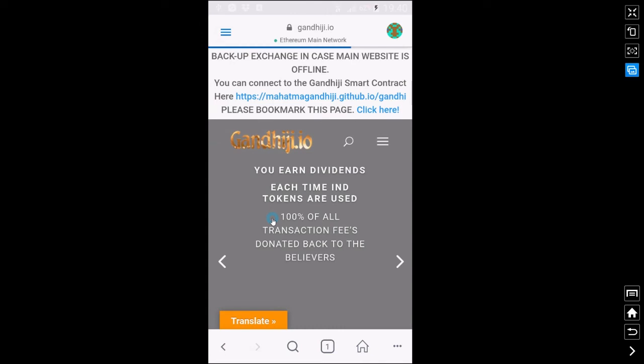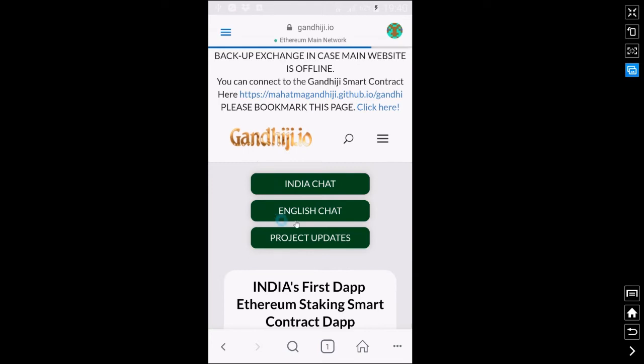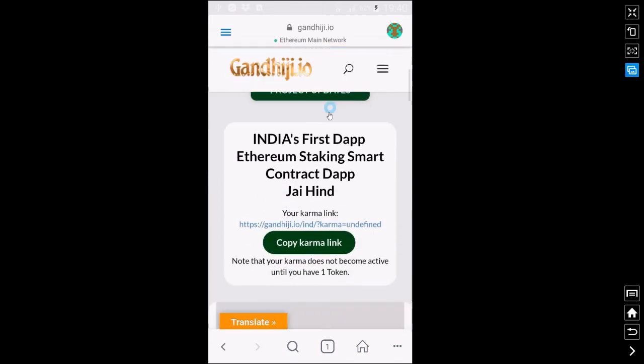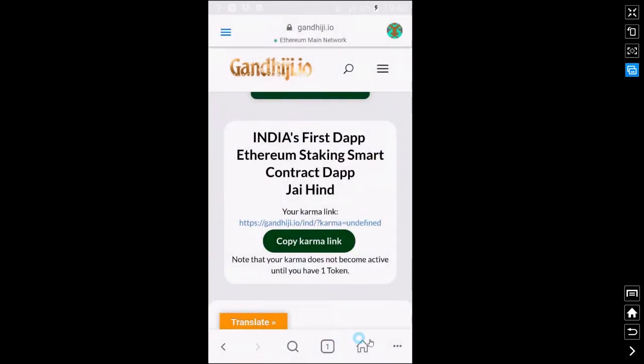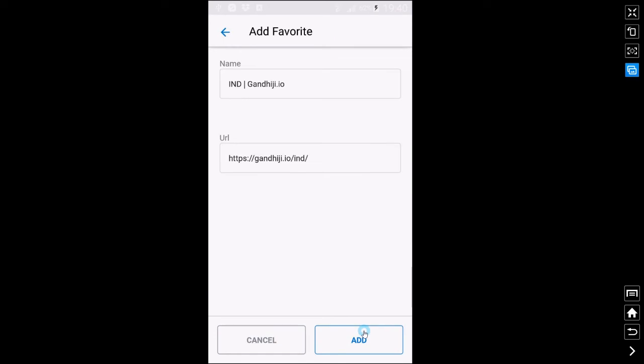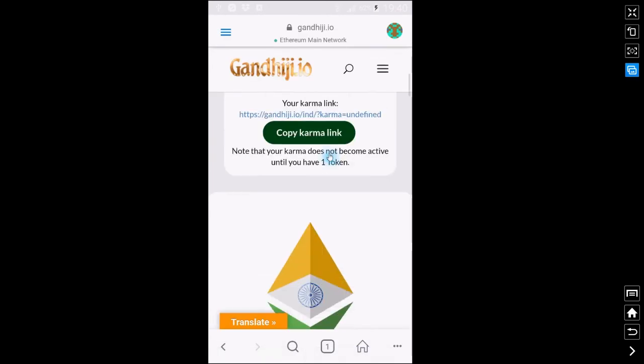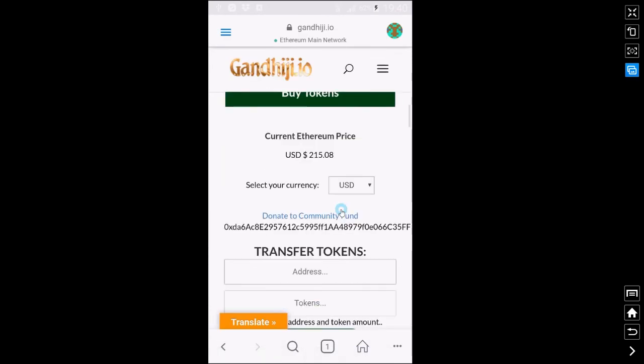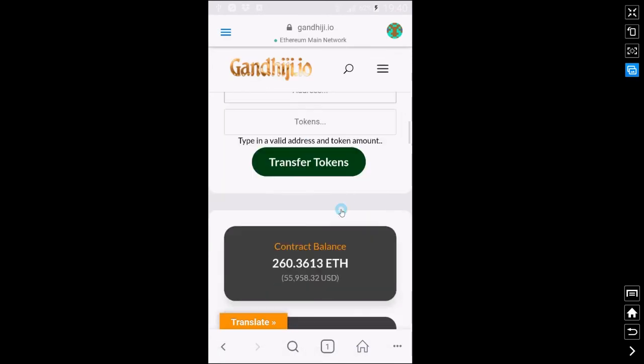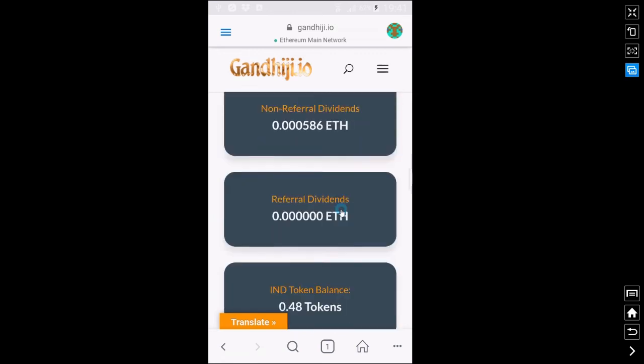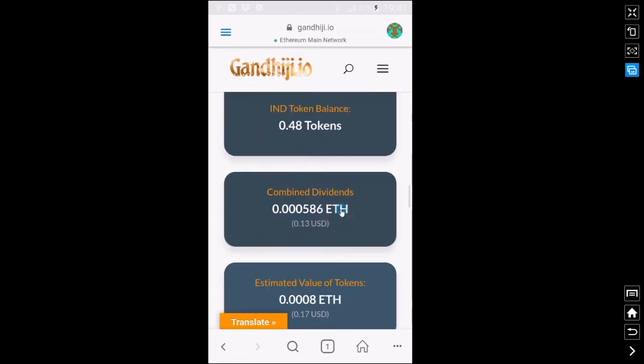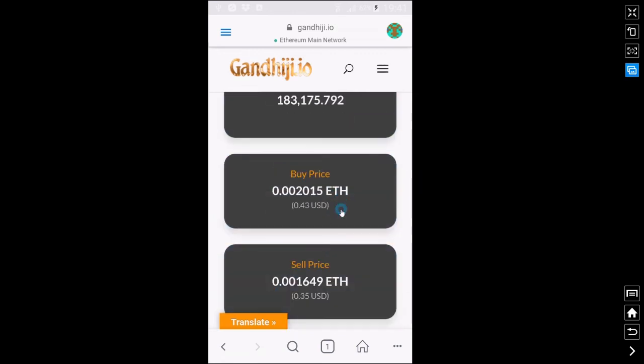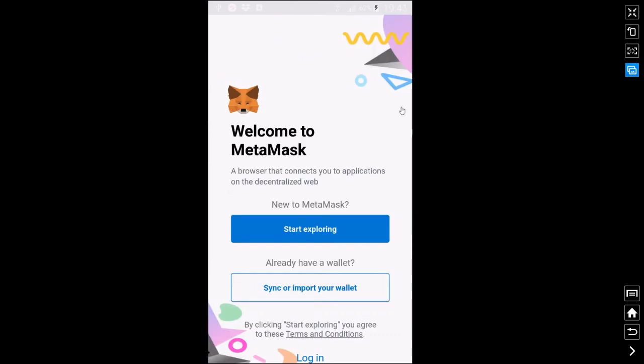So if we go across to the exchange presuming everything's gone correctly we should see that and just need to connect there as you do on your desktop device. So we connected to MetaMask now and there we go 0.48 tokens. So everything's worked correctly and we do have our account restored.